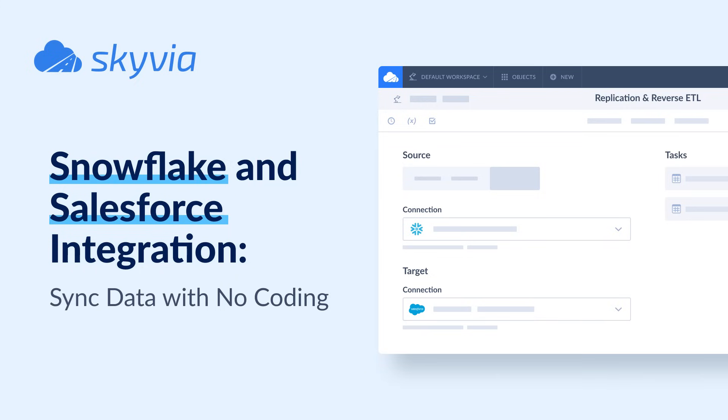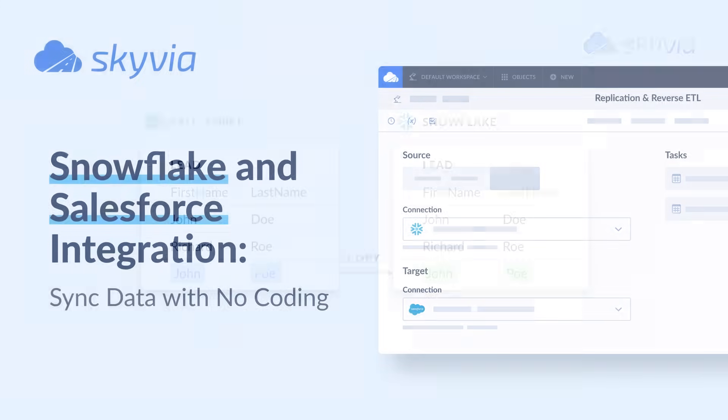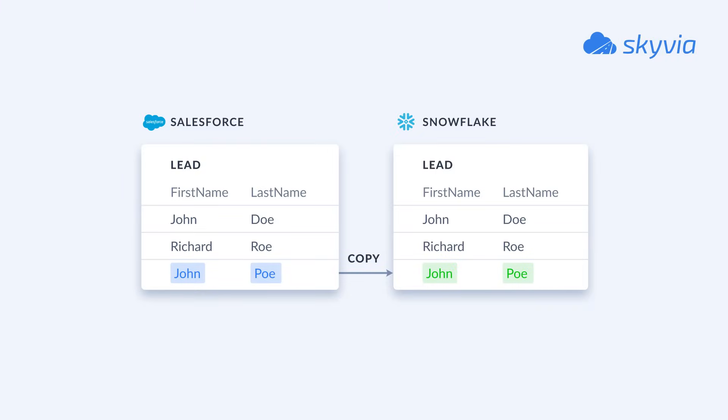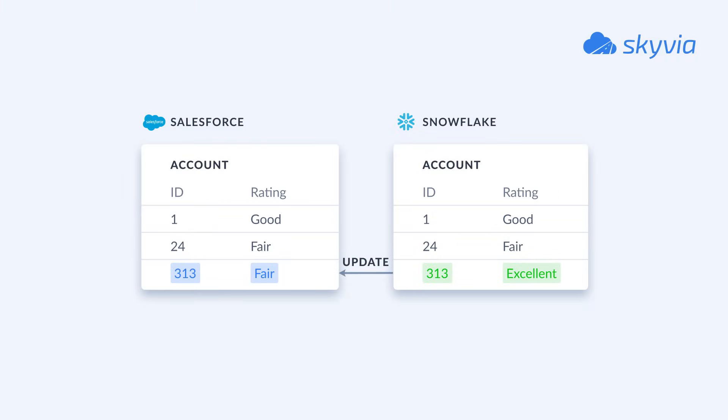For this tutorial we chose two scenarios: replication of the leads data from Salesforce to Snowflake for future data analysis and the reverse ETL of the data from Snowflake to Salesforce.